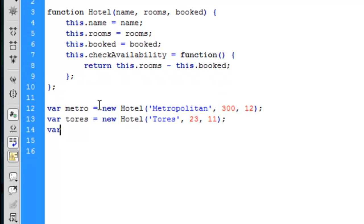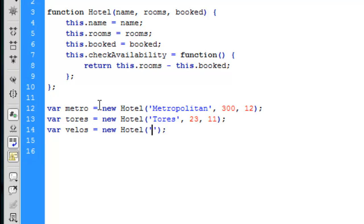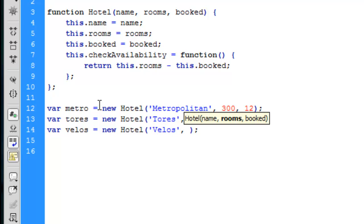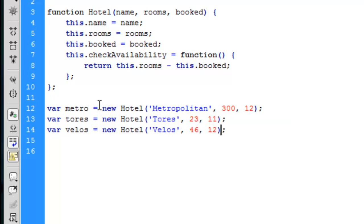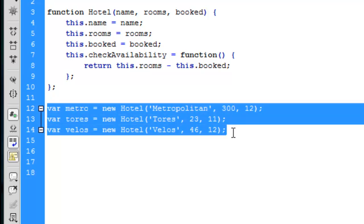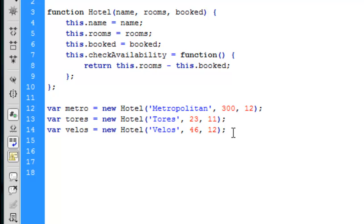The third one is velos, equal to new Hotel, with the name 'Velos', 46 rooms, and 12 booked rooms. Now we have created instances of these objects. Having created instances, you can then access their properties and methods using the same notation that you use with all other objects.